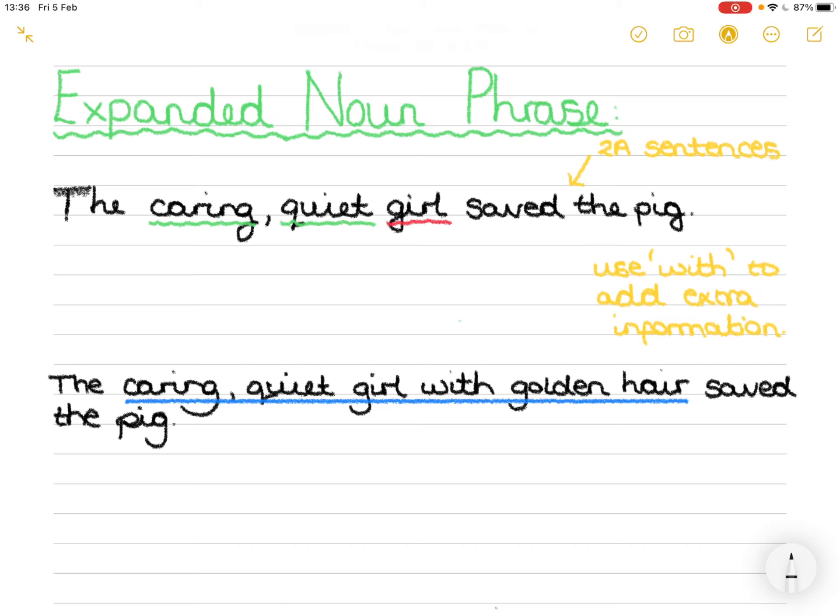So we have the start of a sentence which is the, and then we have some blanks. There's something, something, girl, with, and then we have a blank again, saved the pig from being killed.